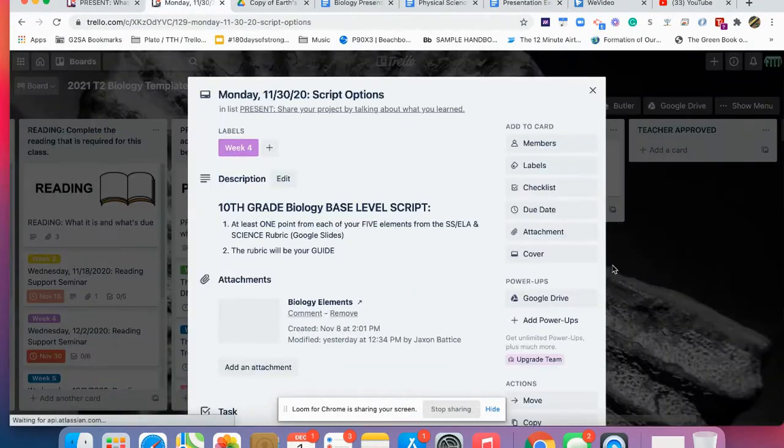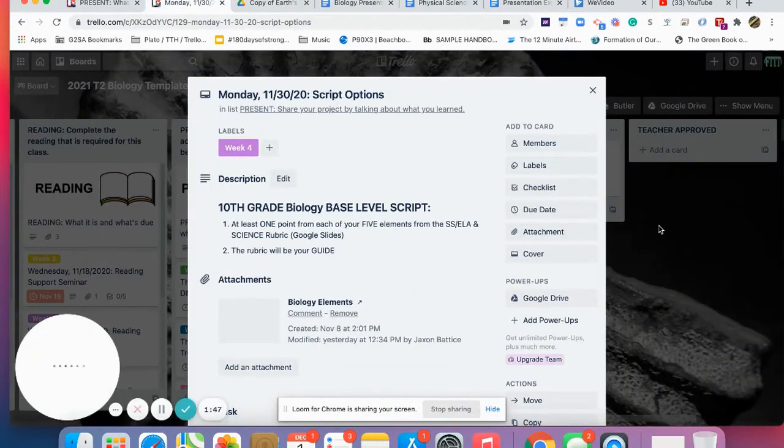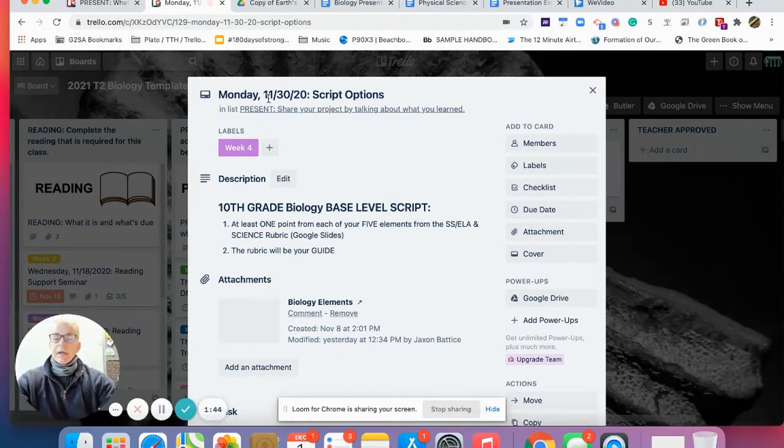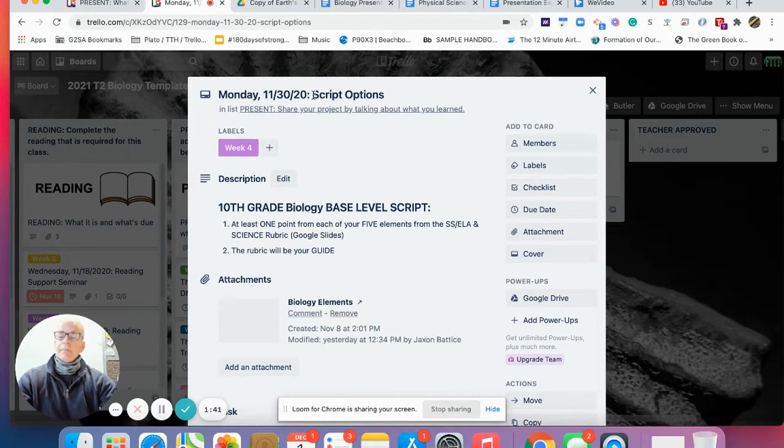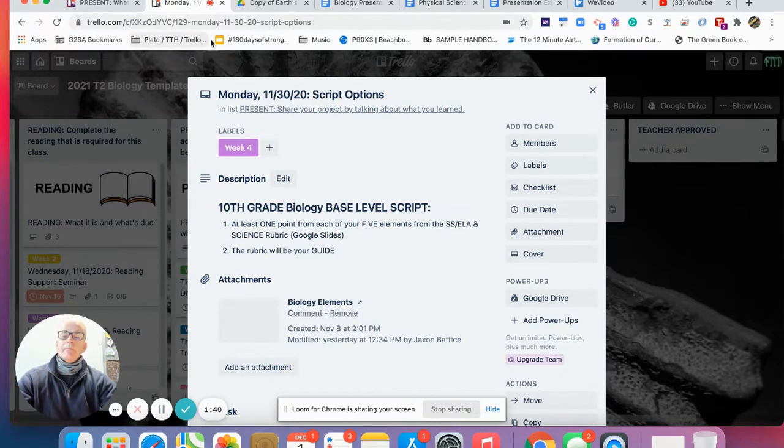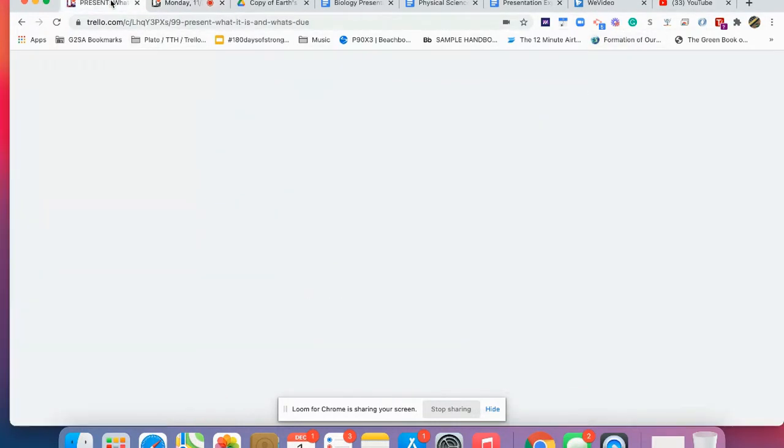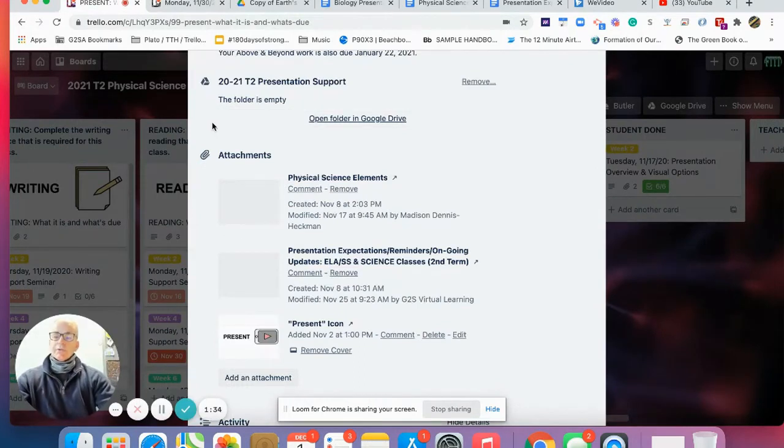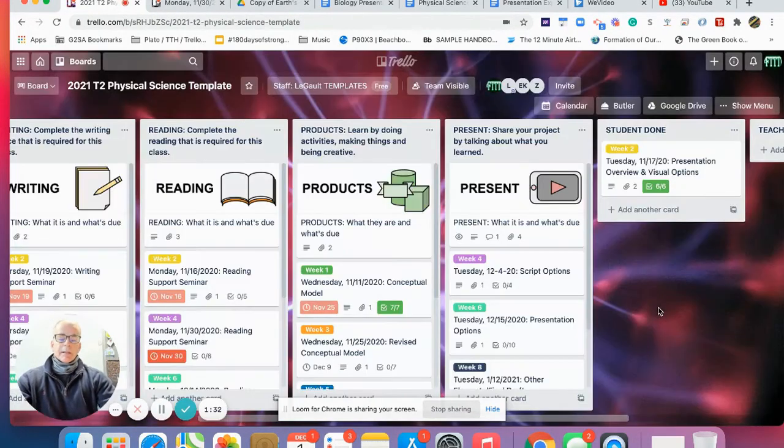Our focus this week is purely on the card itself. Let's go right to the card and read it together. Our sophomores were working on script options and the biology piece.